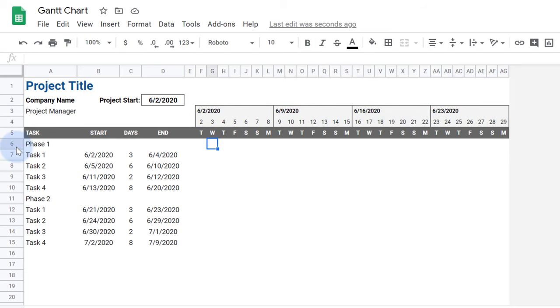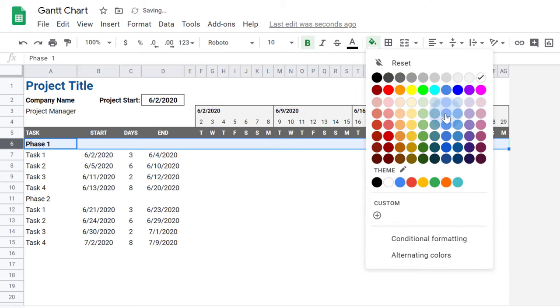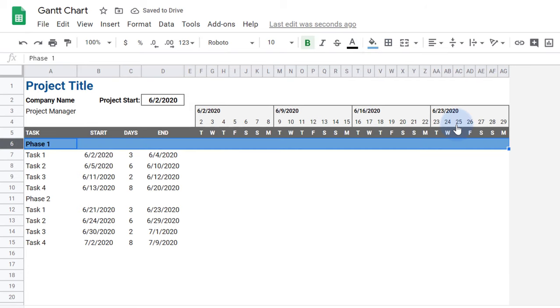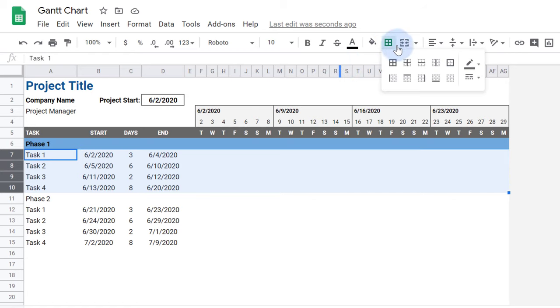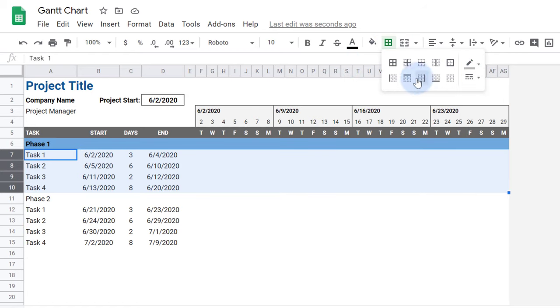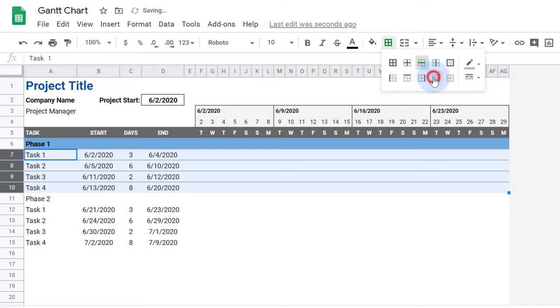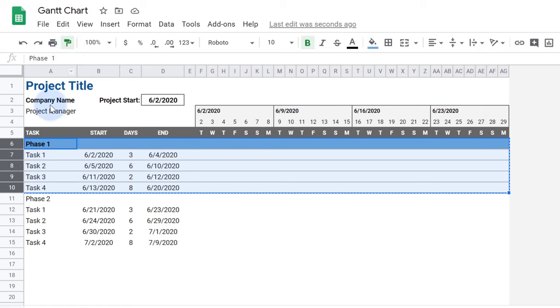To make the Gantt chart easier to read, I'll emphasize the phase rows with the background color and then add horizontal borders for the tasks. I'll use the Format Painter again to apply those changes to the Phase 2 section.